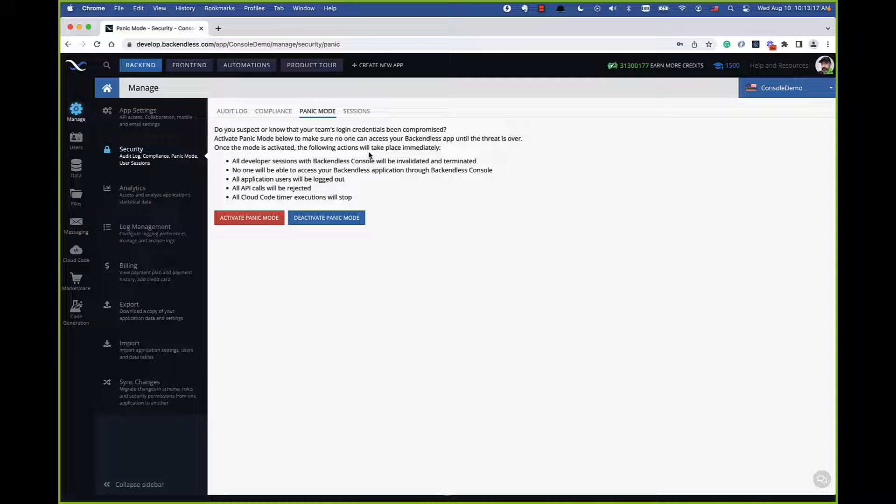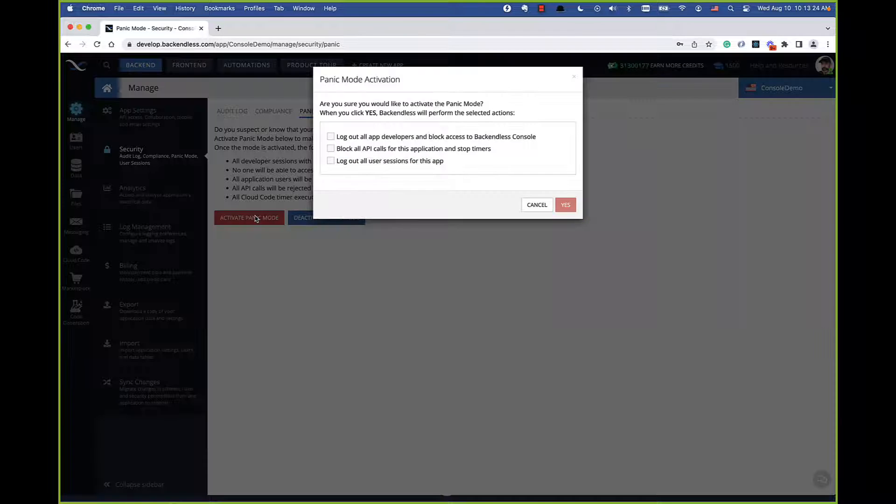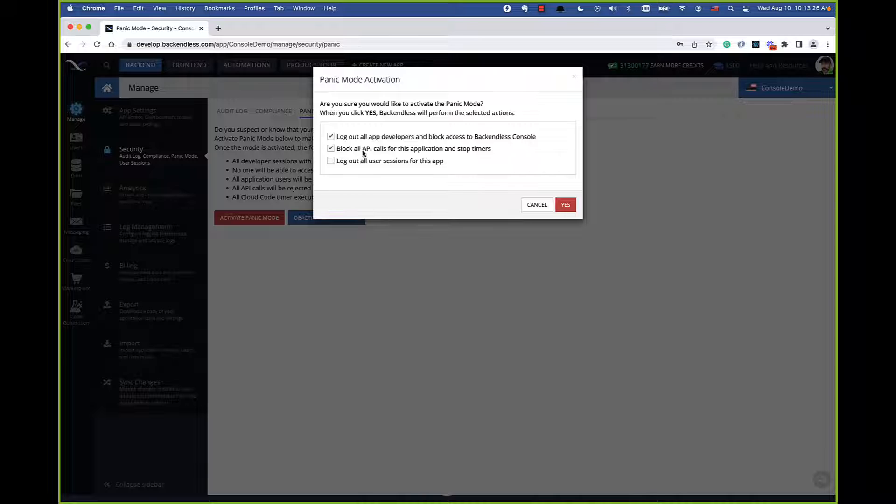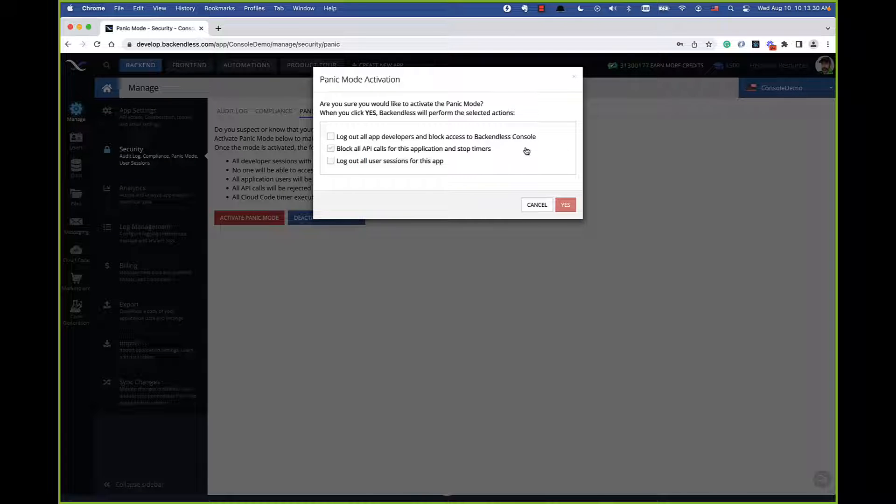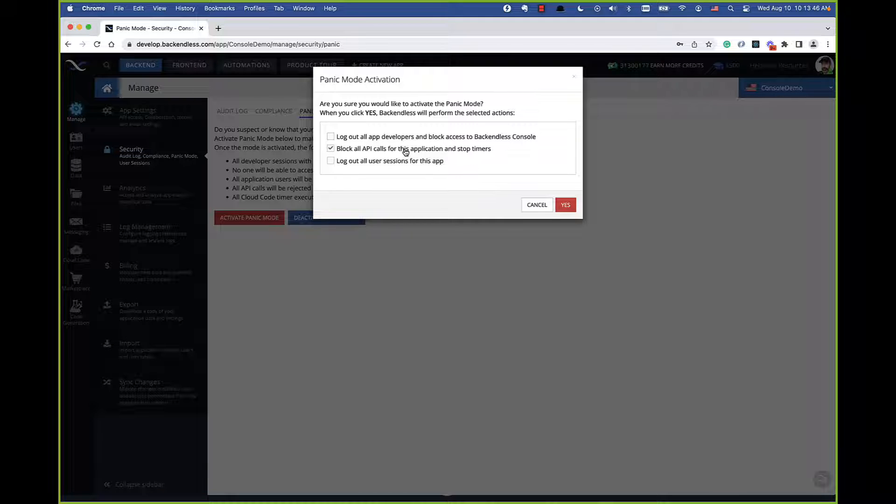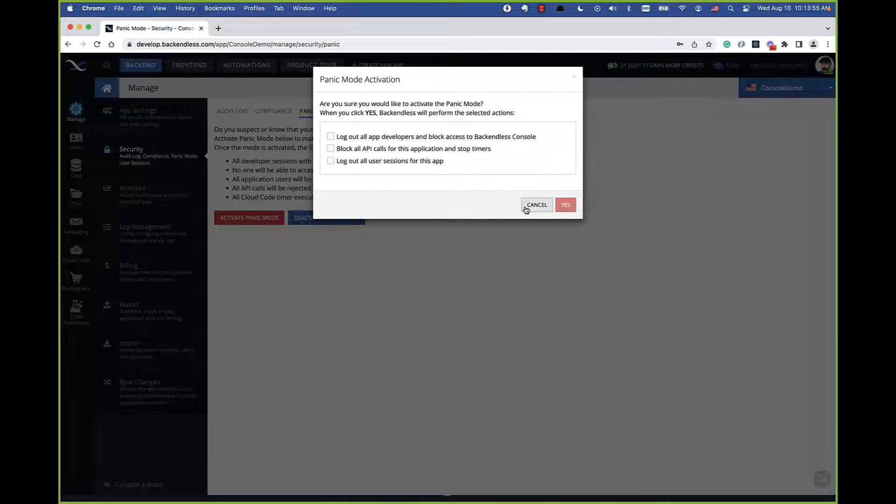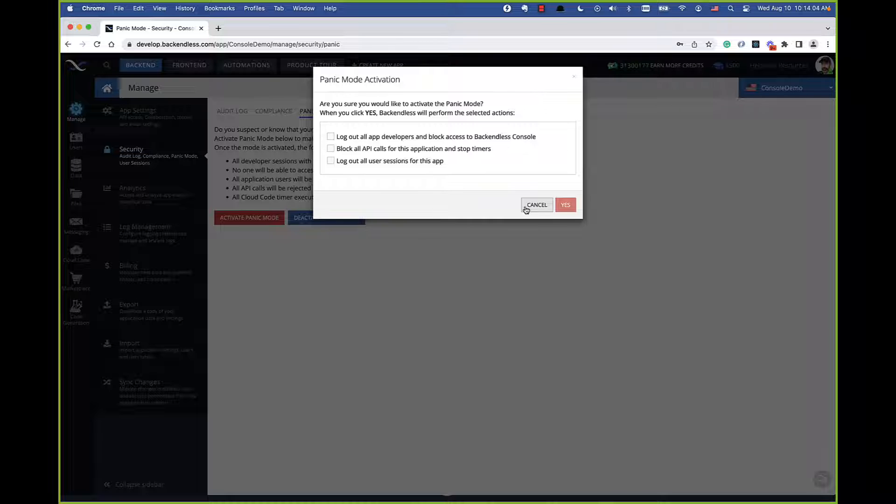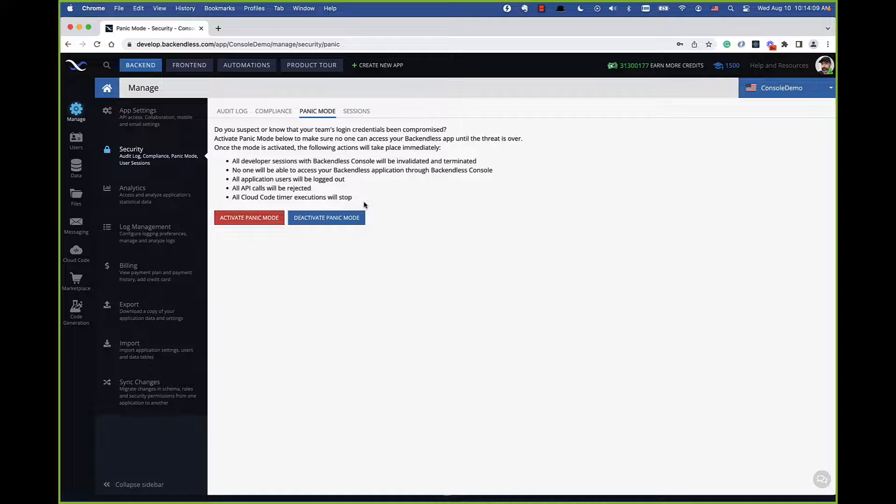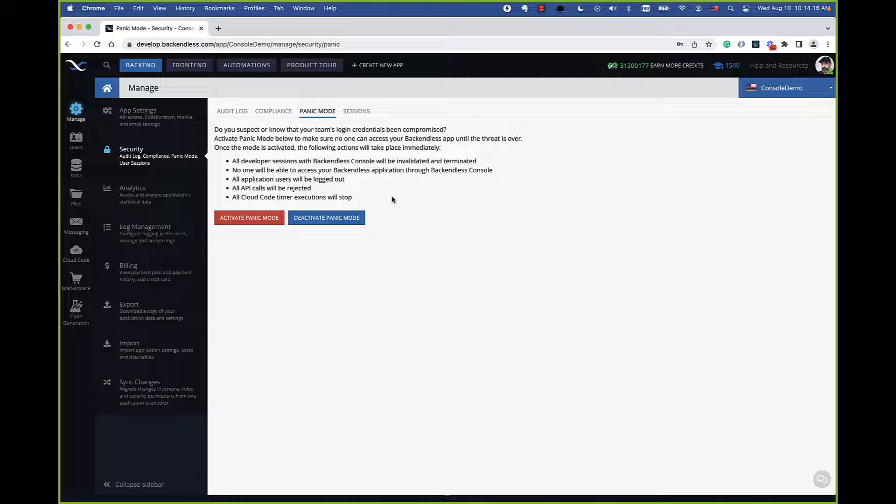Whenever you activate panic mode, it basically lists everything that is going to happen. If you click on this, you can basically select what you would like to happen. You can log out all the app developers and they will be blocked from accessing Backendless console. You can also choose to block all API calls for this application and stop the timers. You can log out all the users that have a user account in your application. These are the additional choices that you are given when you activate panic mode. Once that is done, you contact support and say, guys, look, I activated panic mode, we have figured out who had access and now everything's good, reactivate it and we can reactivate it for you. That's the panic mode. This is kind of this ultimate toggle where you just want to shut down pretty much everything and make sure that whatever suspicious activity is happening is stopped.